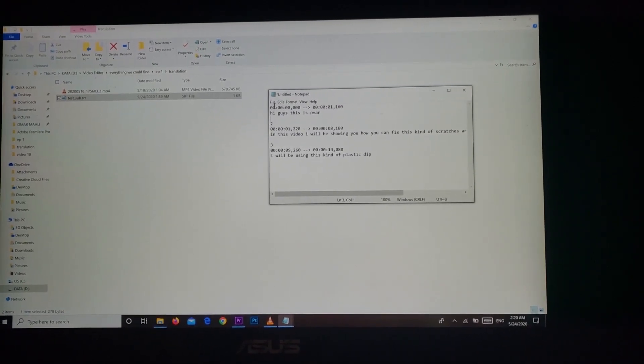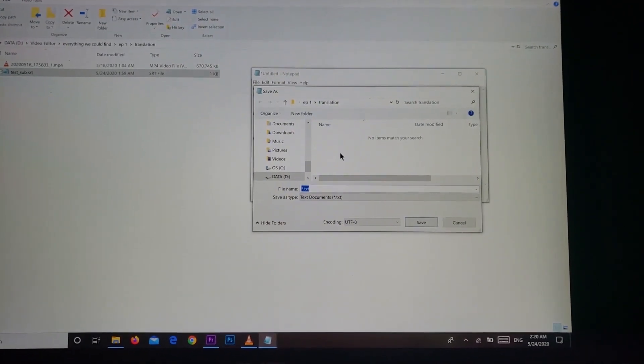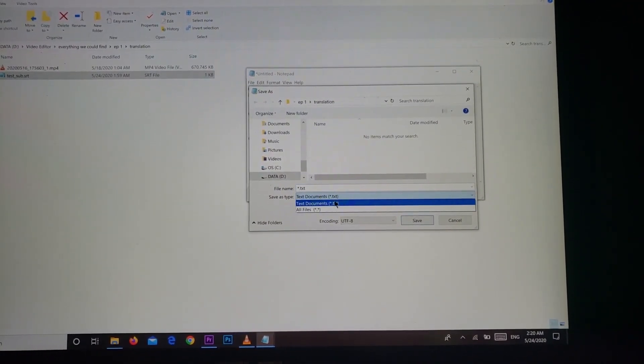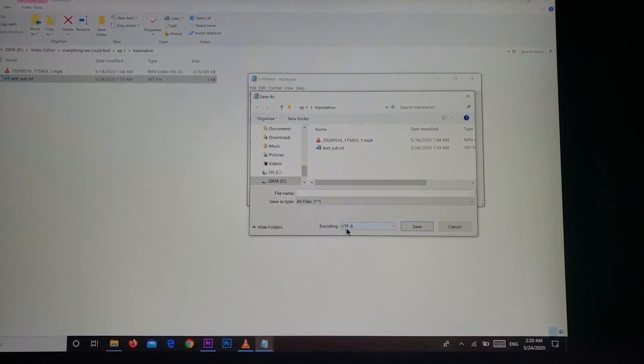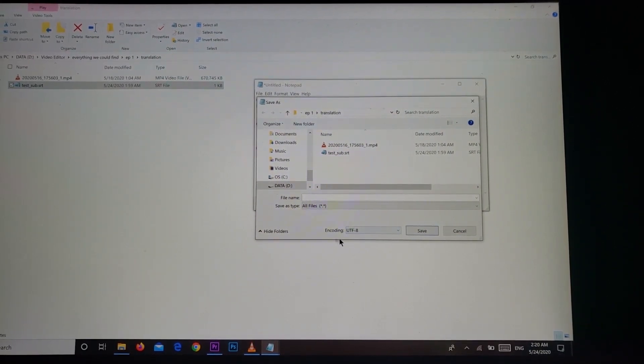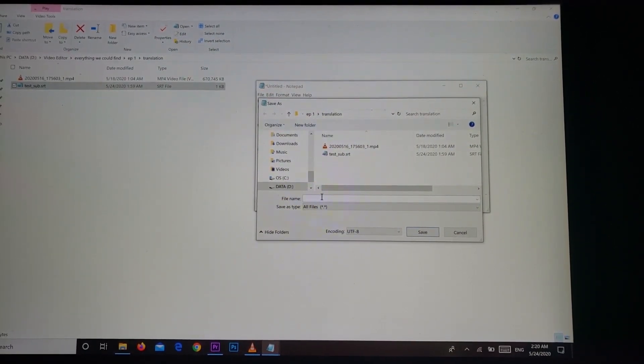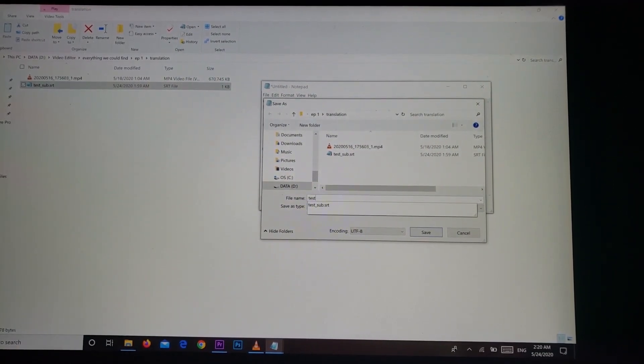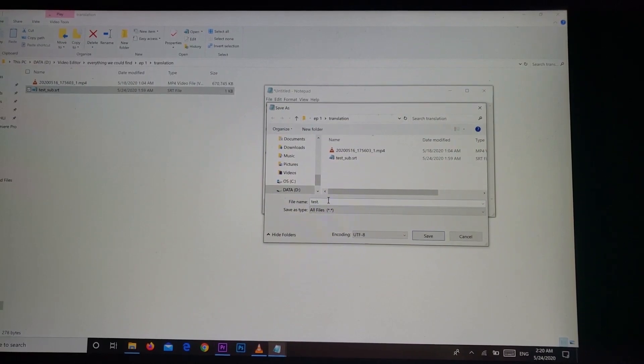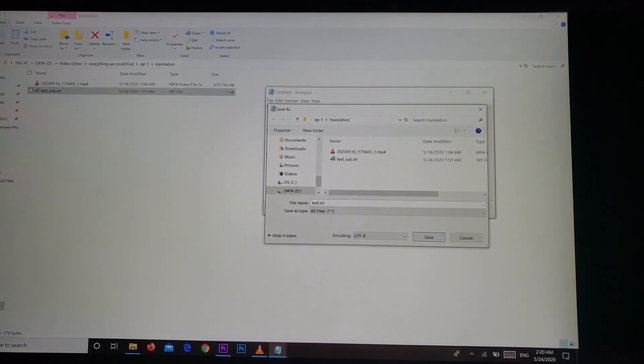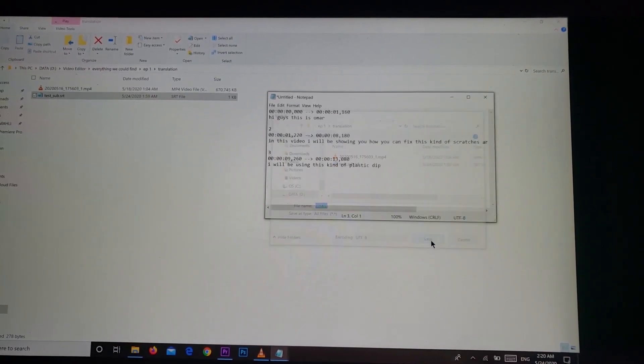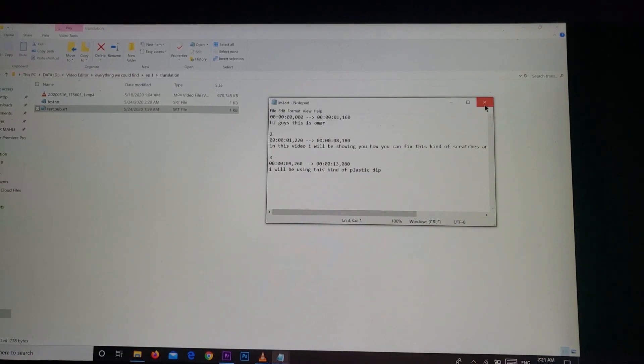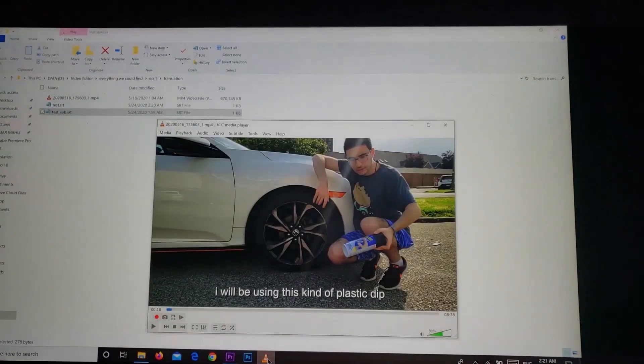And here as you can see, now the way you save it you hit save as. You choose the place you want to save it at, but this is very important: you go here and you select all files and make sure that UTF-8 is what is chosen here. You name it something, I'm gonna name it test, and this is another important thing, you hit dot SRT. This is for subtitle file and you save it.